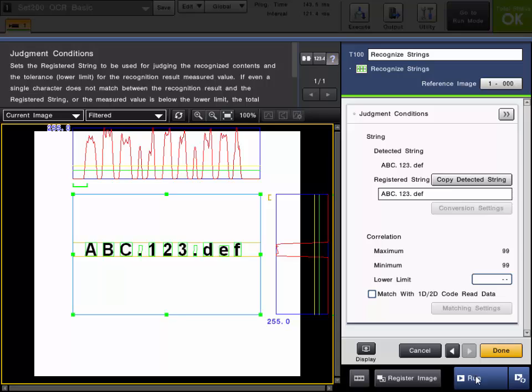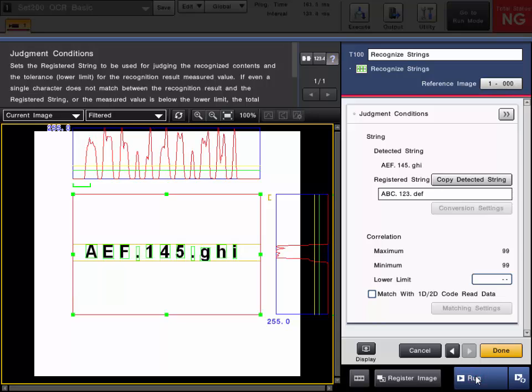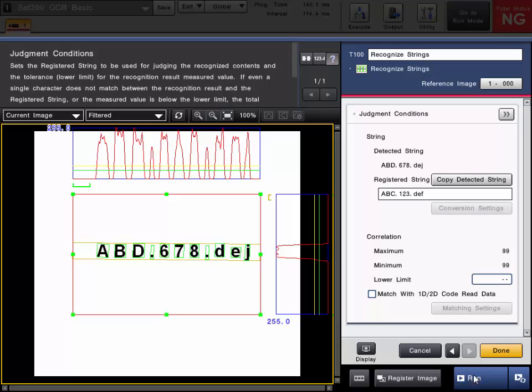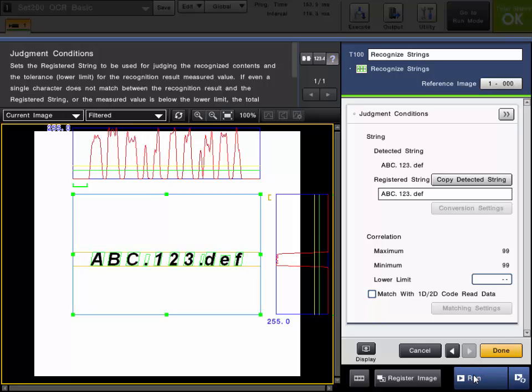So now if I trigger through my images, you will see that we are getting a no good on this one because it does not match the registered string. However, we are getting an OK total status on this one because it does match the registered string.